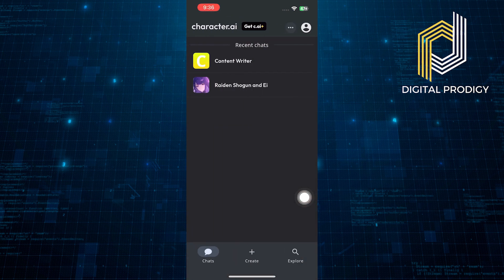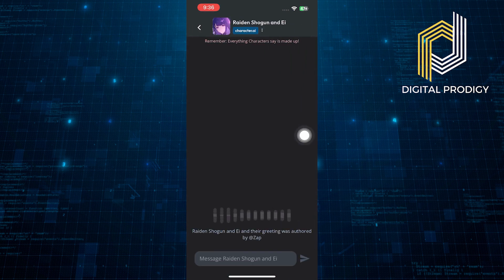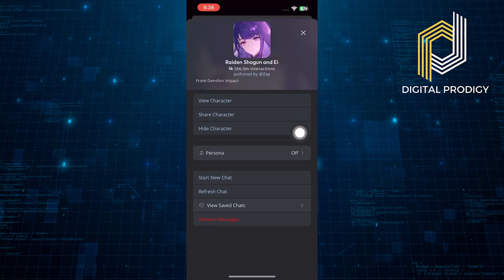Then, get back to chats and go into your other characters. Tap on its profile and you will be able to view saved chats from here.